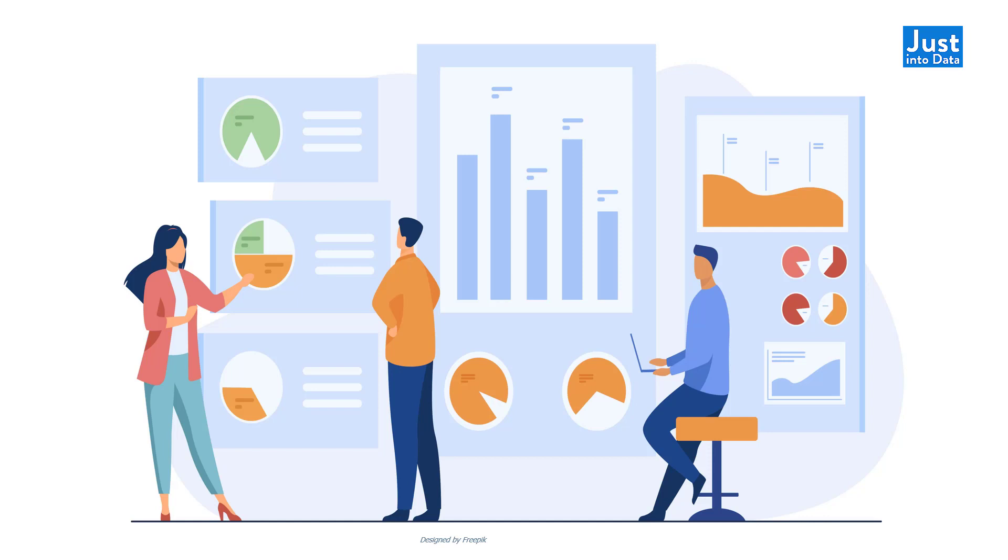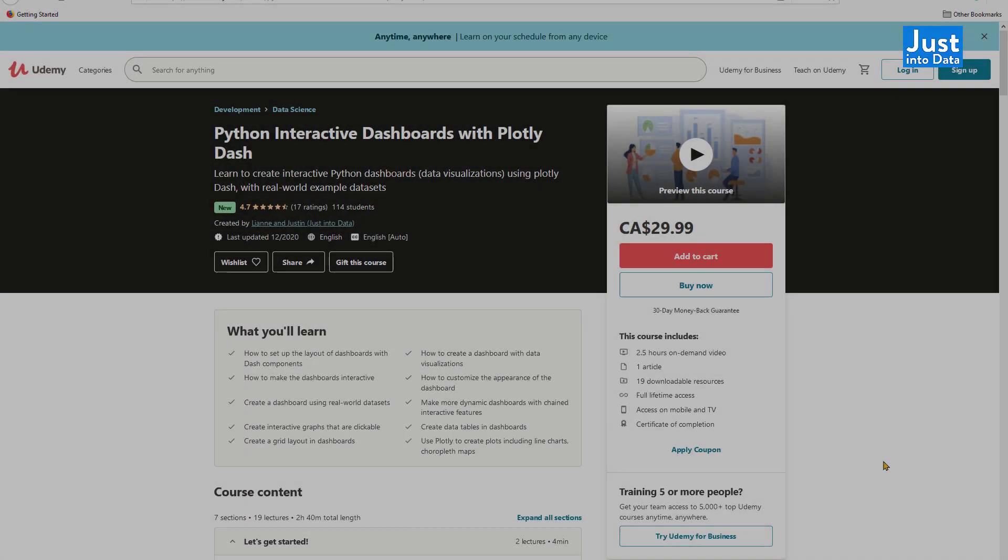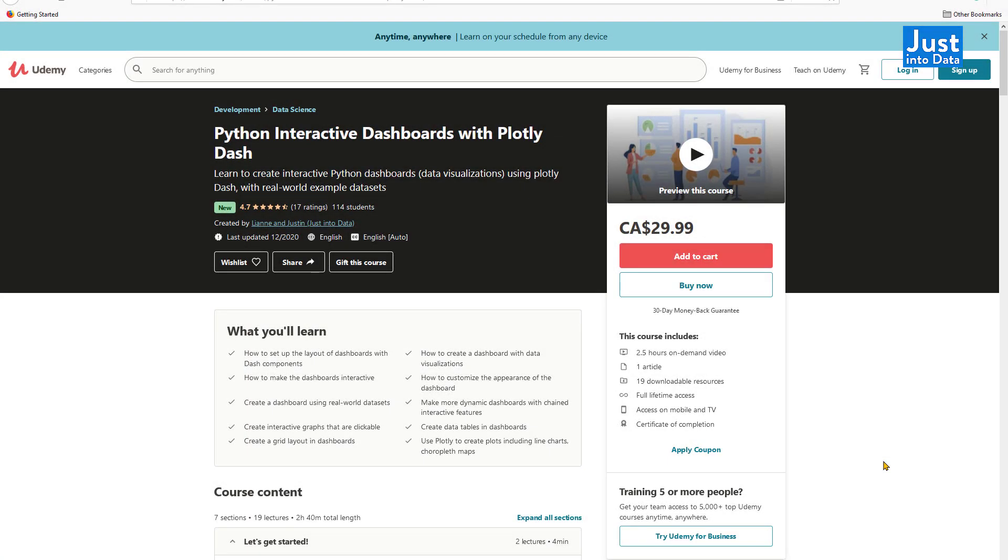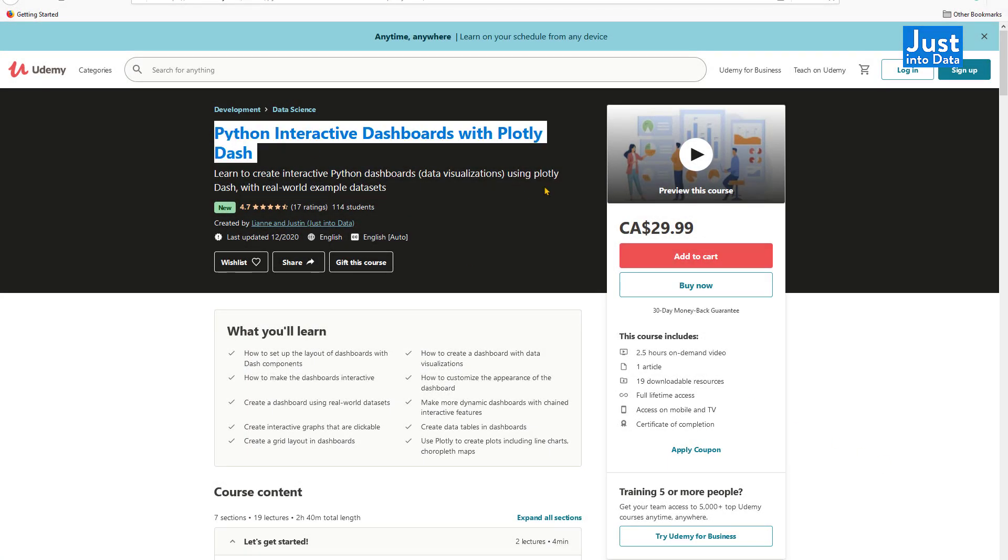The Plotly Dash library can help us build beautiful-looking, interactive, and easy-to-share dashboards all in Python. Before we start, I'd like to mention that you can also take our video course, Python Interactive Dashboards with Plotly Dash on Udemy.